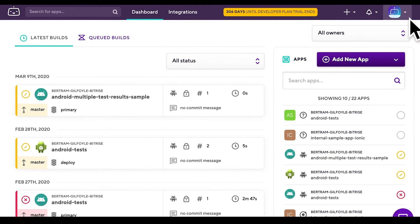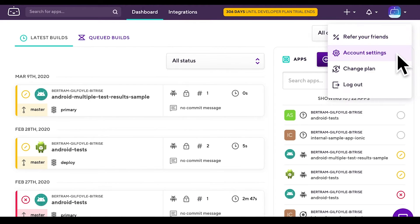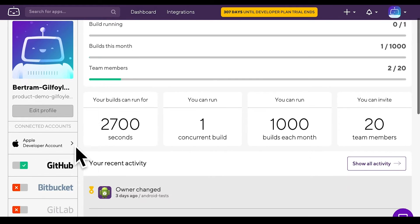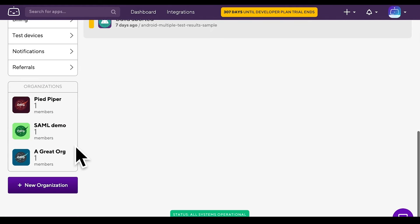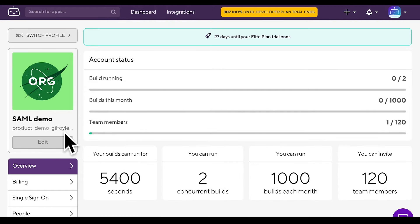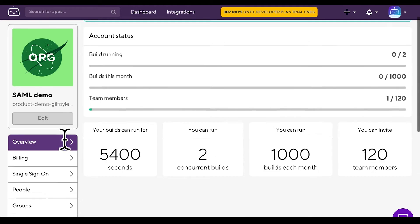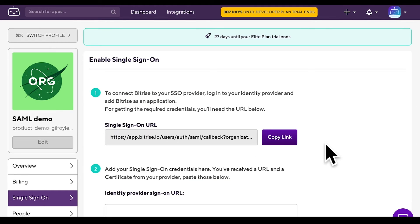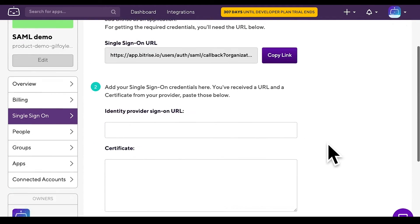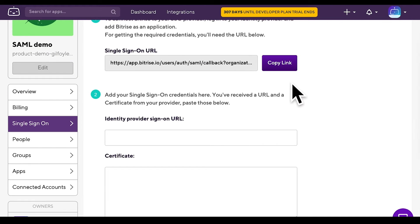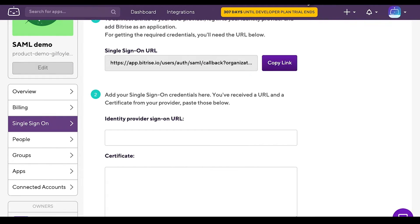Now let's see how to set up SAML SSO for your Bitrise organization and invite organization members to enable their SAML SSO connection. Go to your organization's single sign-on tab on bitrise.io. Copy the single sign-on URL. You will need this URL to add Bitrise on your SAML SSO provider's site.